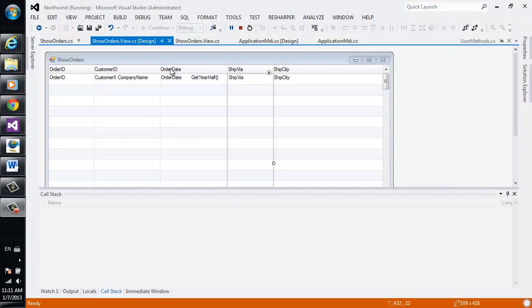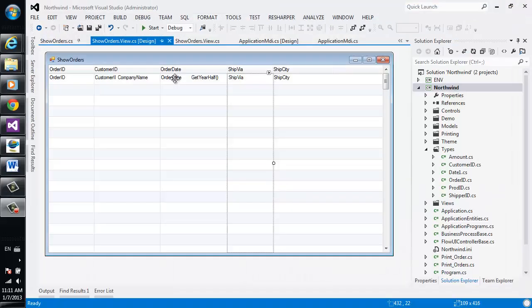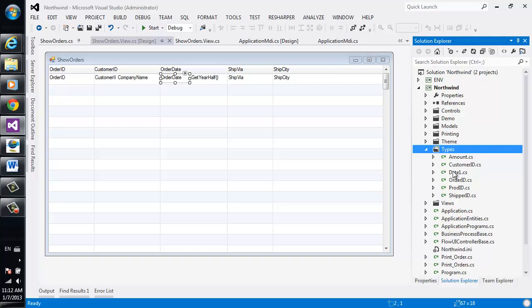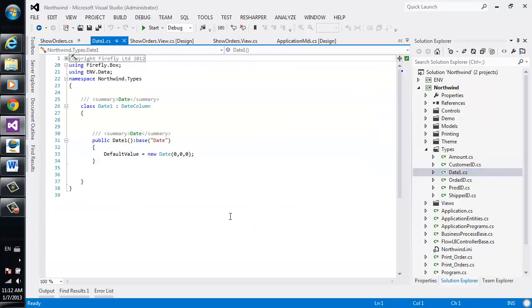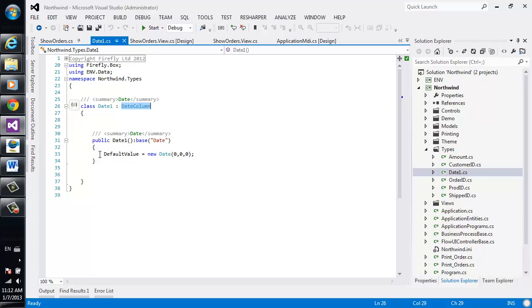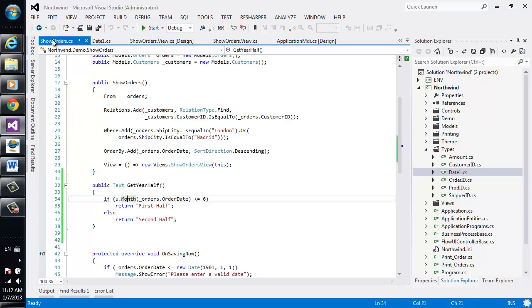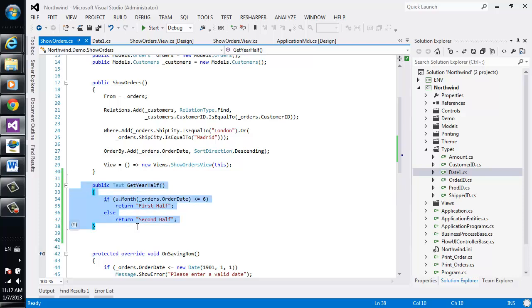So, we'll have a look at the orderDate. The orderDate column is based on a type called Date. And this is the code for the type. We can see that it's a date column and the default is an empty date. And in our show orders, we can see the getYearHalf method.